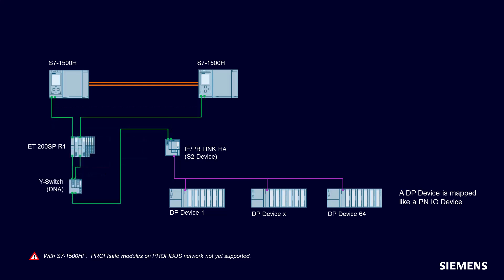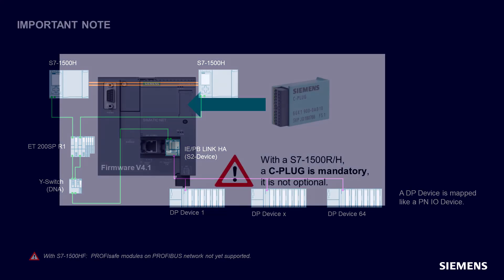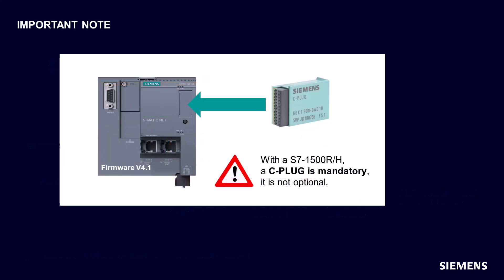Last example, S7-1500H in mixed topology S2 and R1. For a configuration with S7-1500 redundant system, a dedicated gateway mode has been developed.